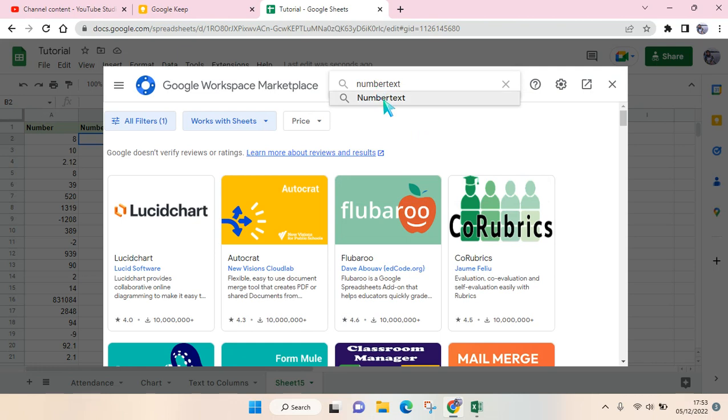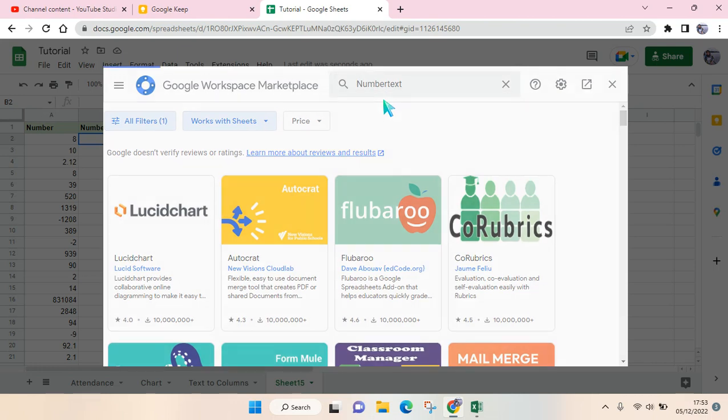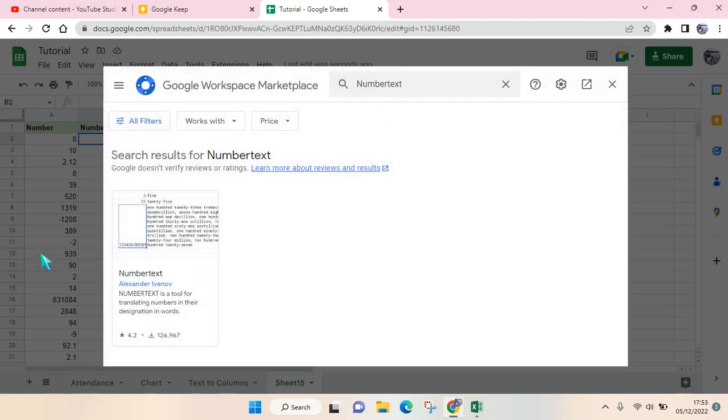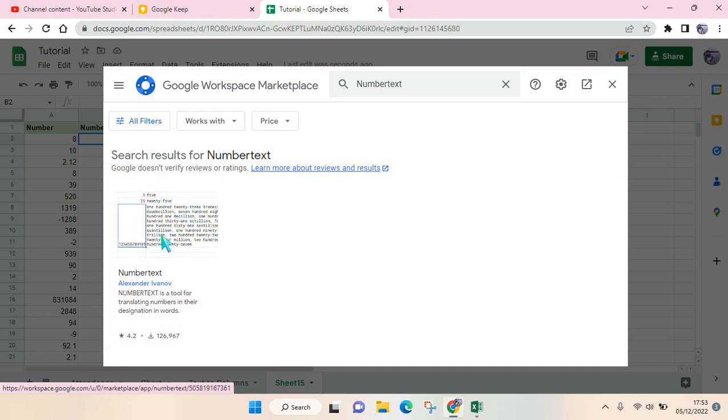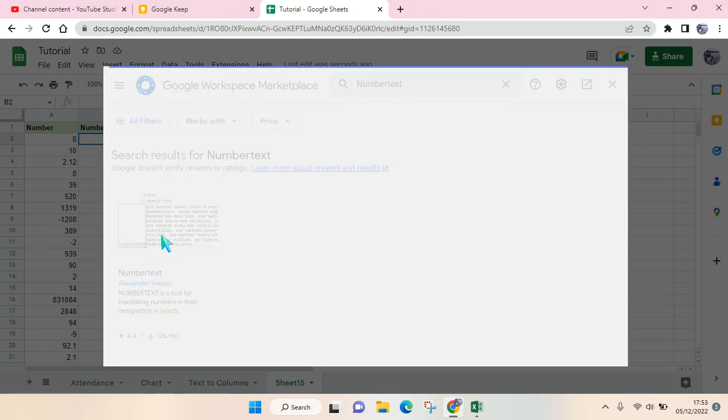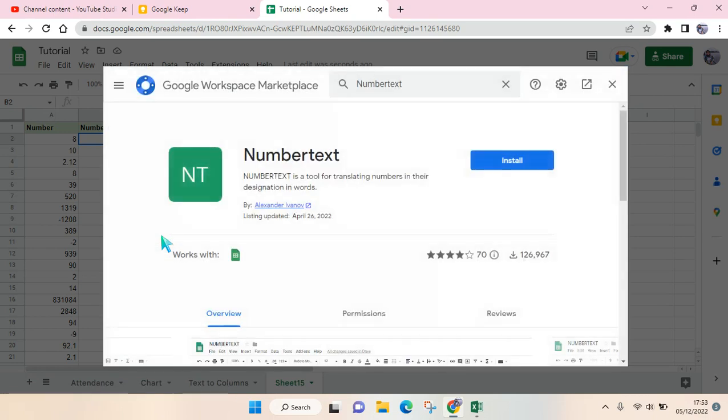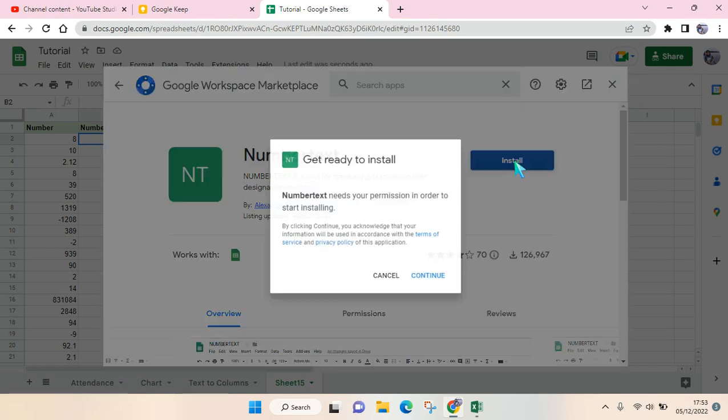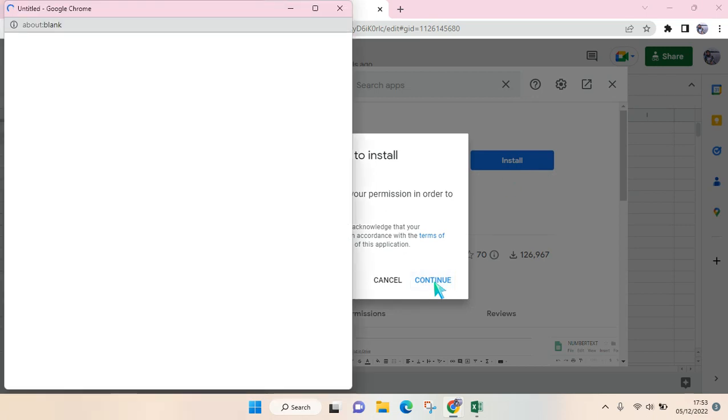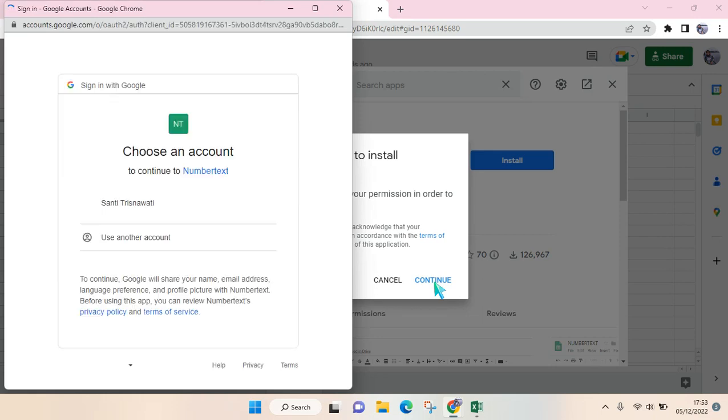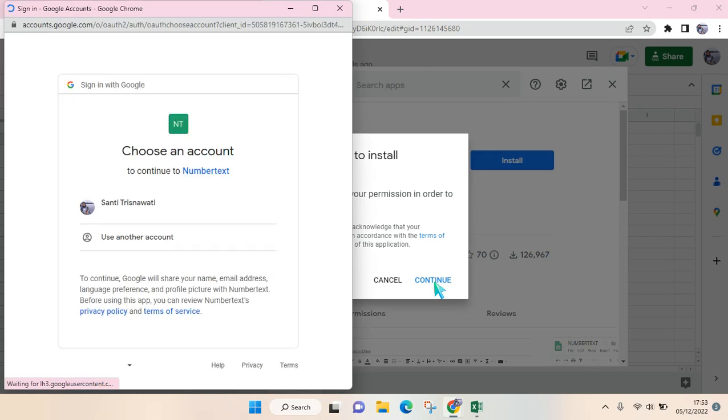Then click on Install and Continue. Just wait until the number text extension is added into your Google Sheets.